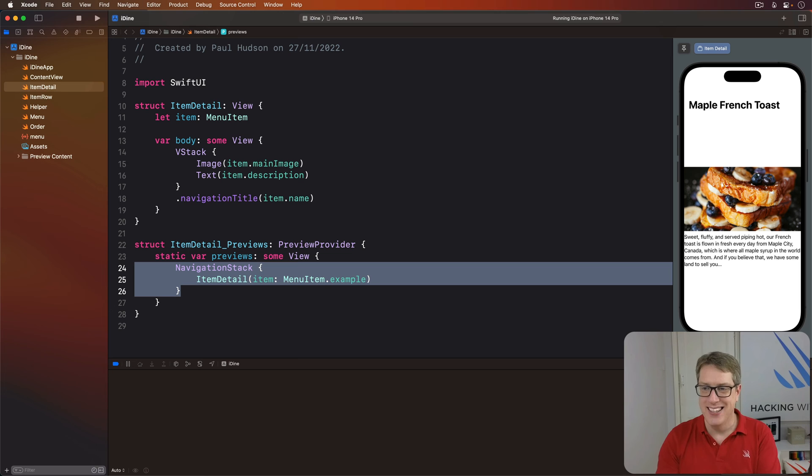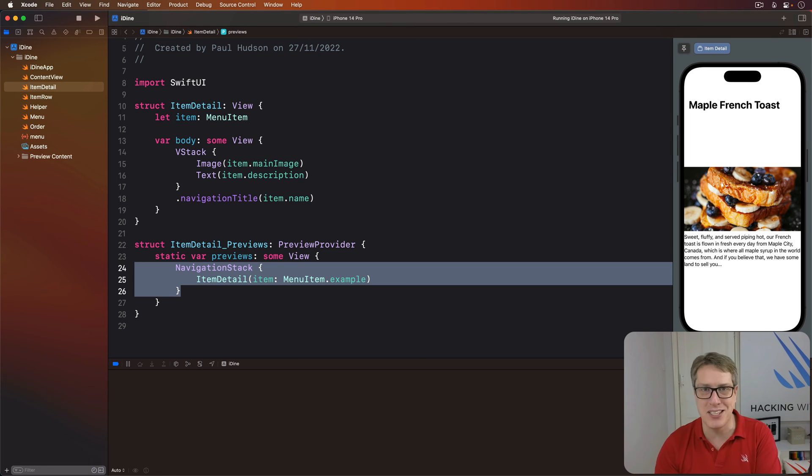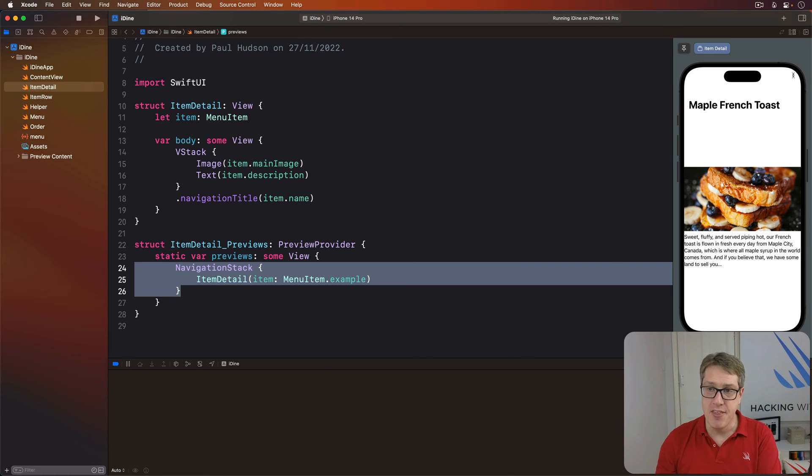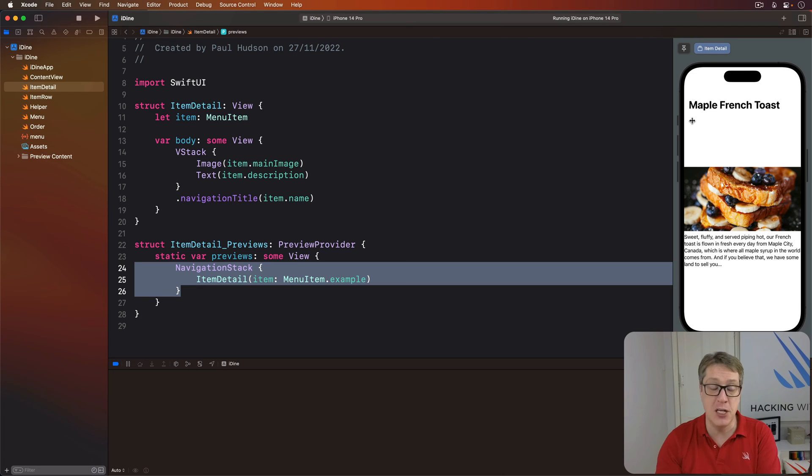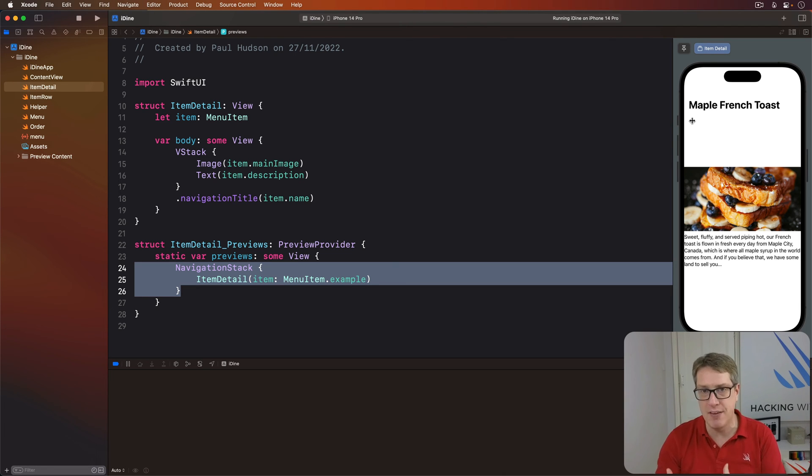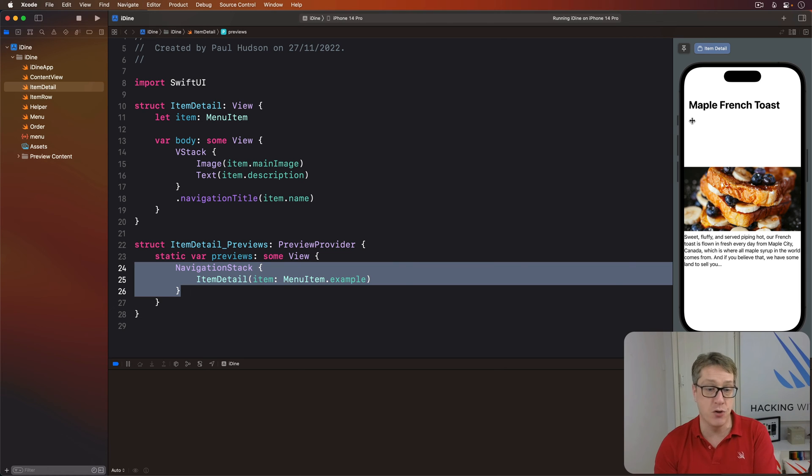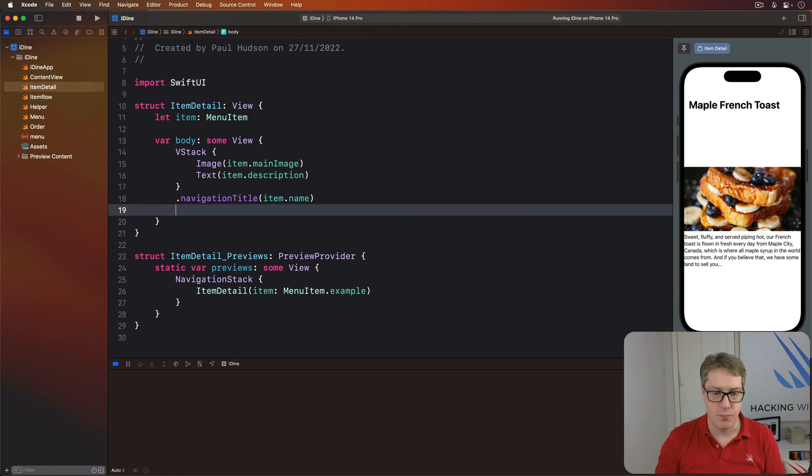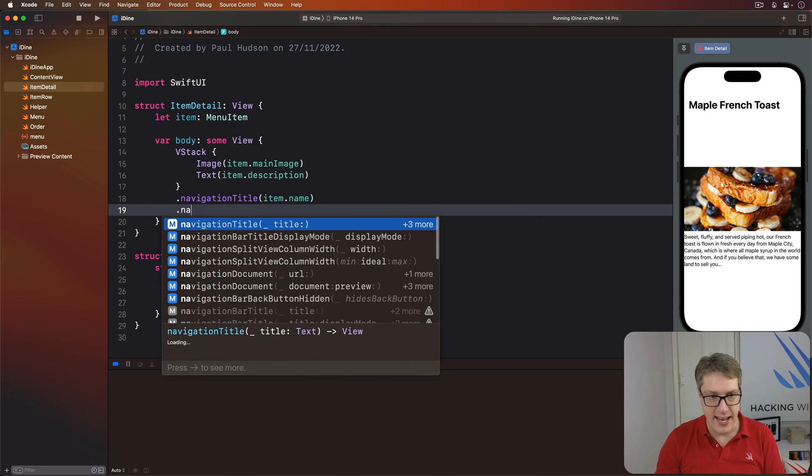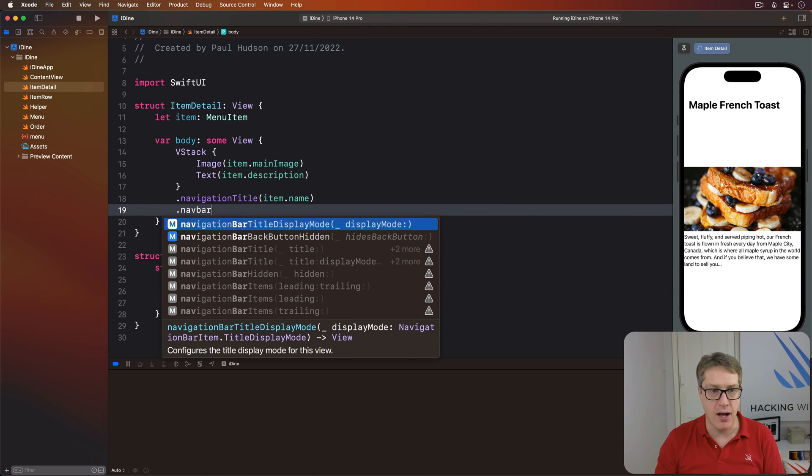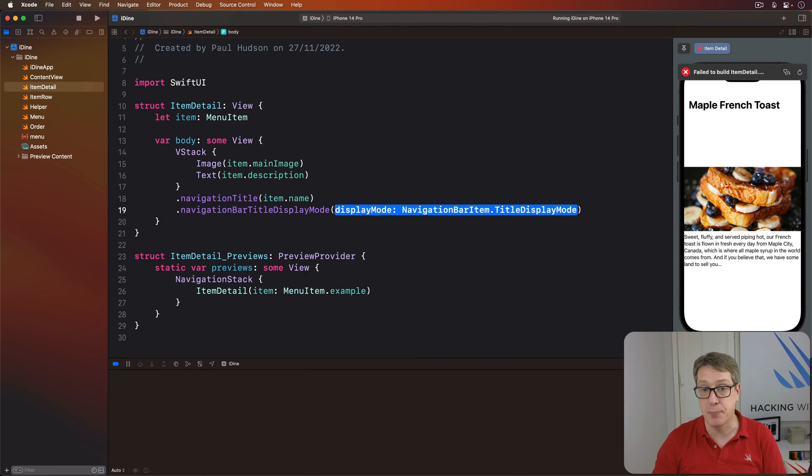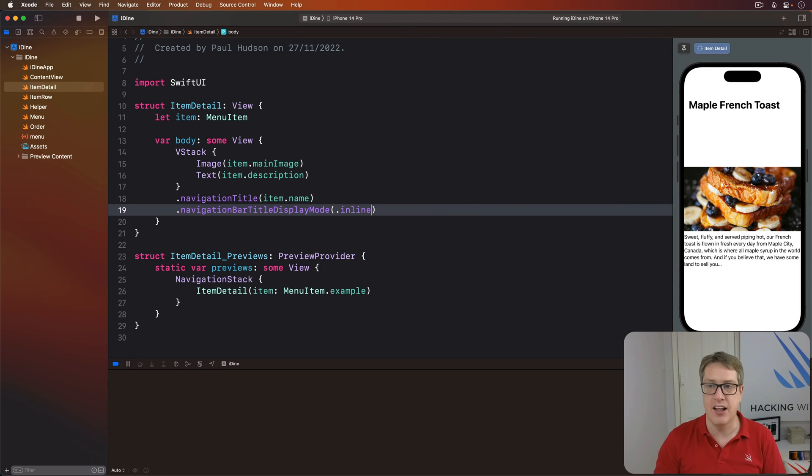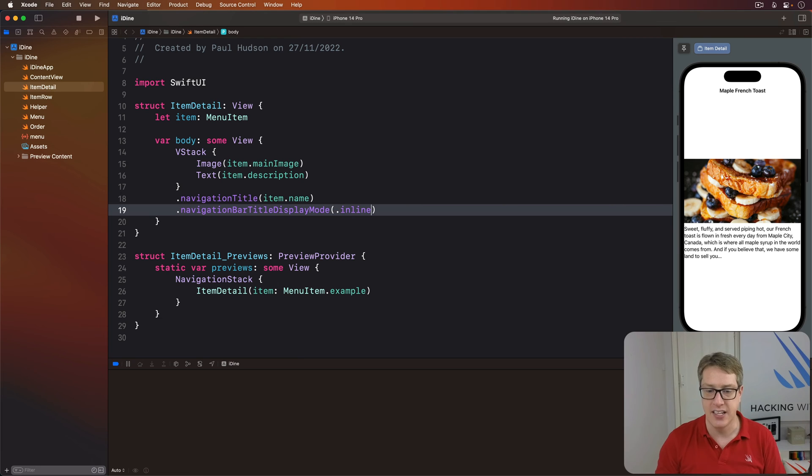Second, you can see that we have some layout issues inside our code. It's not ideal by a long way. First, this title at the top, Maple French Toast, shouldn't be big. Apple recommends keeping that big text style only for top level views in your view hierarchy. We can fix that by adding another modifier to our VStack called navigationBarTitleDisplayMode. It's automatic by default. We're going to ask for inline size, a smaller size Apple recommends.